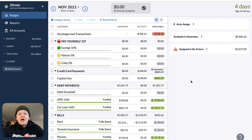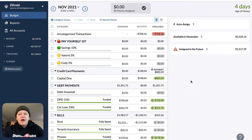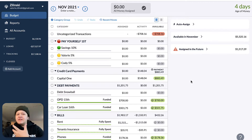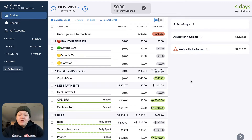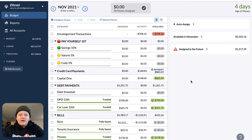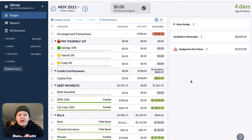Today I want to go over YNAB's new — I think they're calling it the loan management feature. To me I called it the debt payoff feature. You can call it what you want, but it's new, it's exciting, I think it's an amazing tool. I think a lot of people are still a little confused on how to use it. I've had a few days now to play around with it, and I've had some questions come up over the last little bit here as well.